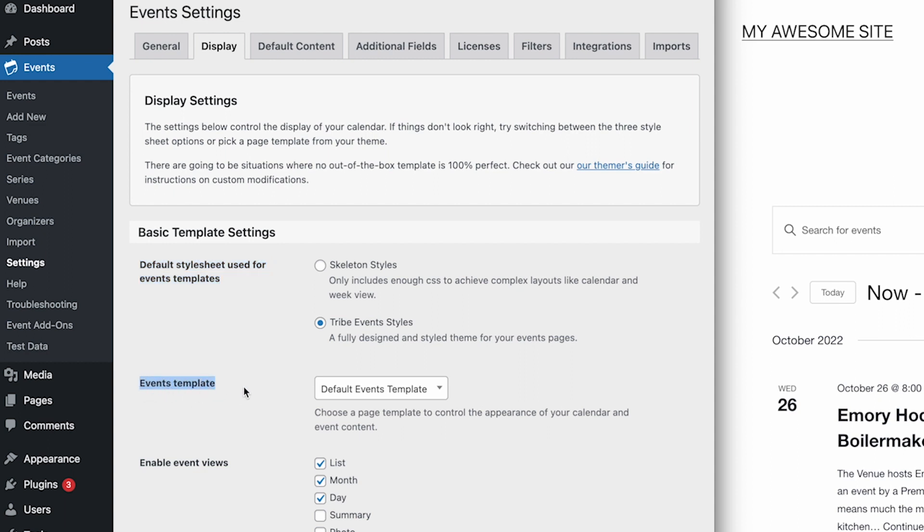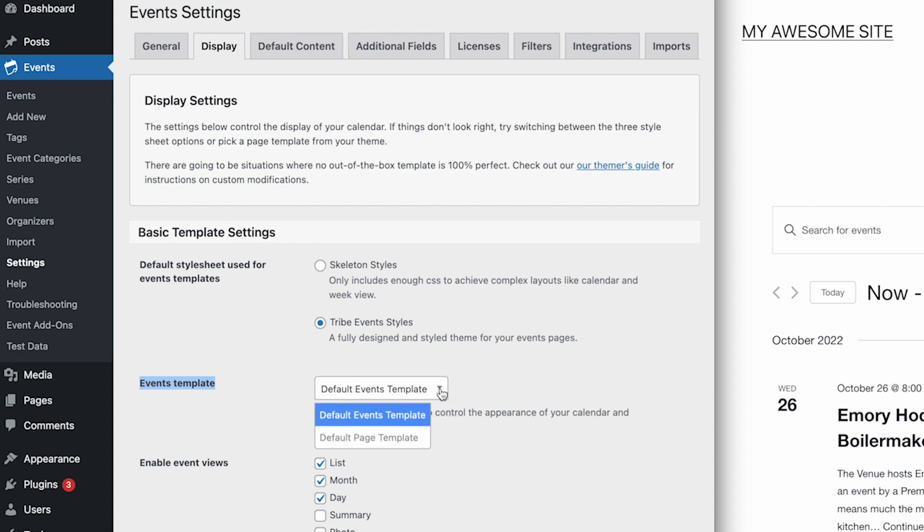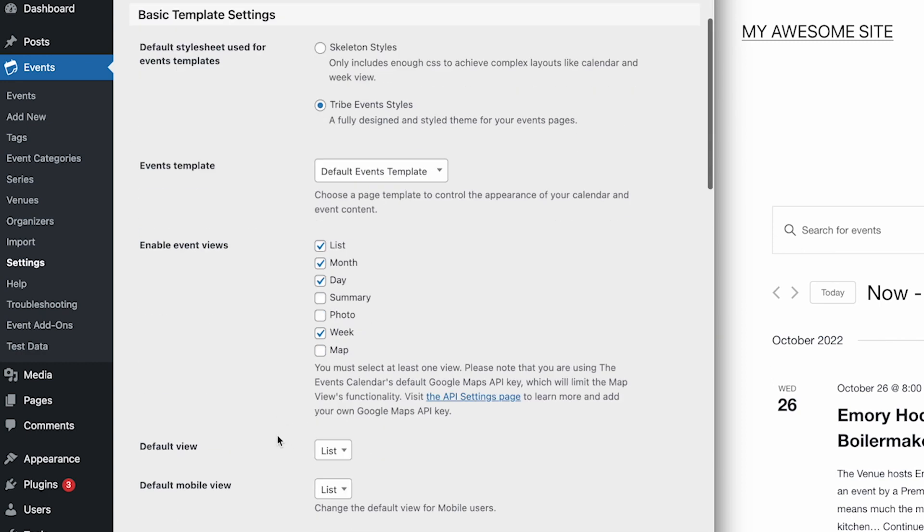Next, we can choose which WordPress templates to use for the calendar and event pages. The Events Calendar includes a default template, but you can also choose other templates for a more consistent look across your site. Any templates made available by your theme can be selected here in the drop-down.